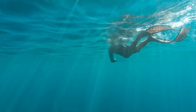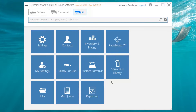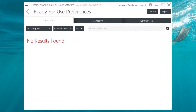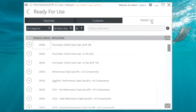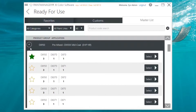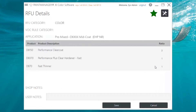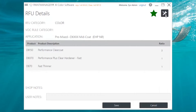To set up a custom favorite, go again to Settings from the dashboard, then Ready for Use Preferences. Go to your master list and select the product you'd like to customize and favorite. Click the Edit button on the right side, then the Edit button next to the Favorite icon at the top.